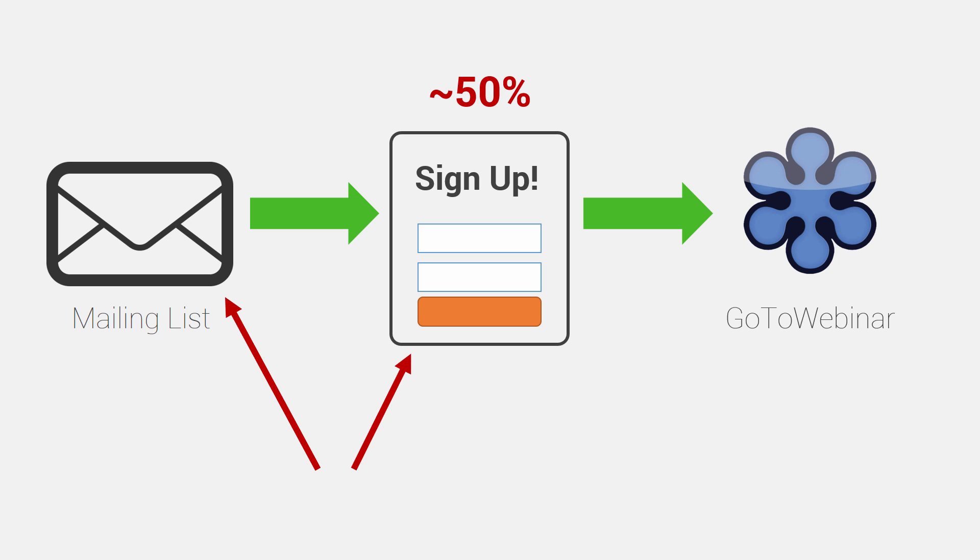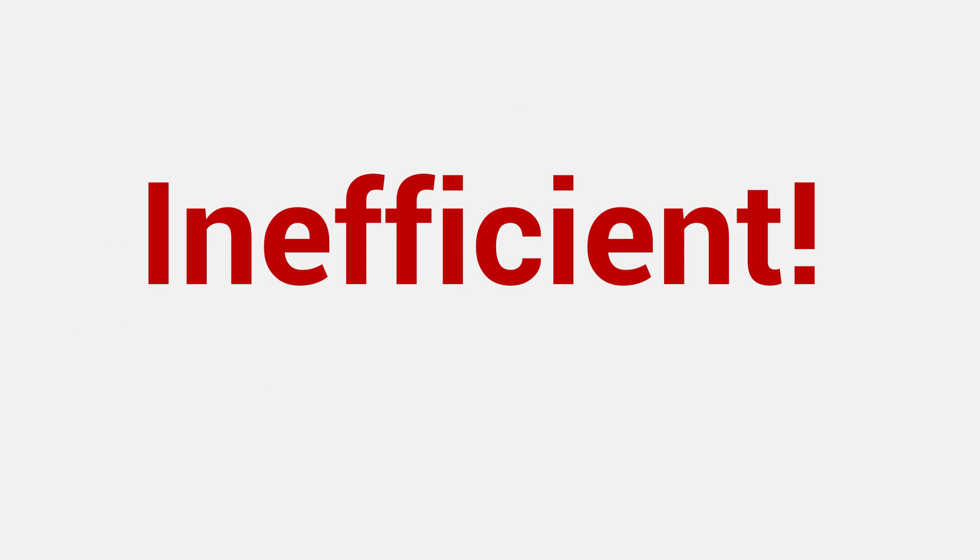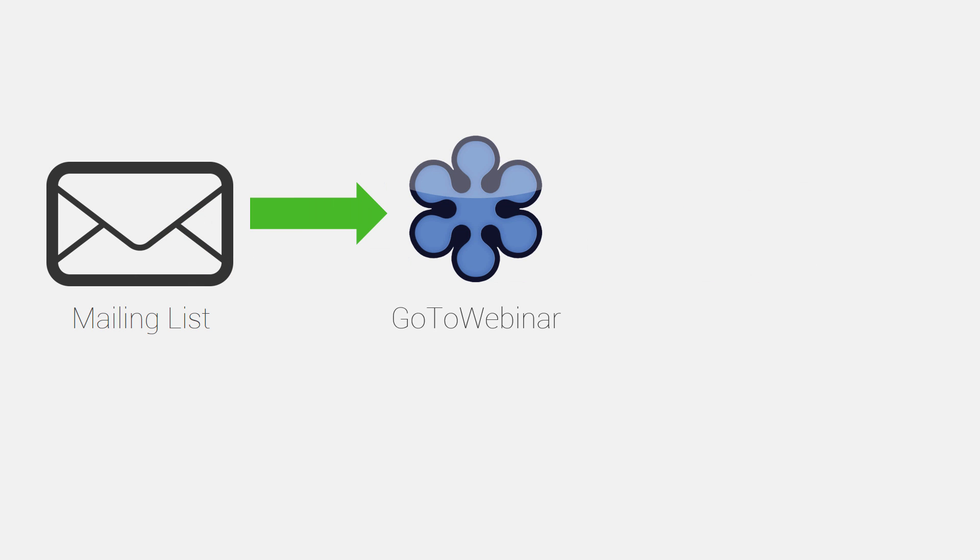So while this setup does work, it is very, very inefficient. And the sign-up segue links are here to solve this problem. So with sign-up segue, the new process is you send an email to your mailing list, they click on a link in that email and they are signed up directly to the GoToWebinar or other webinar event, no extra steps needed.